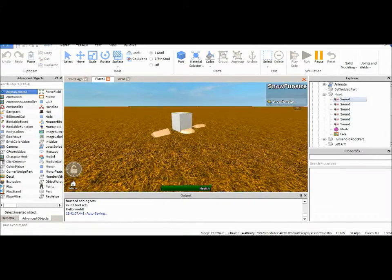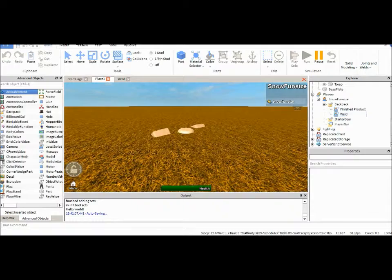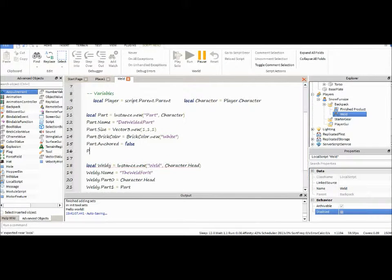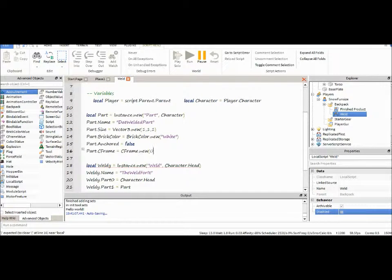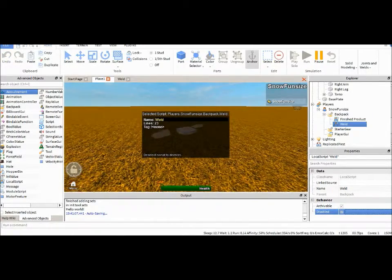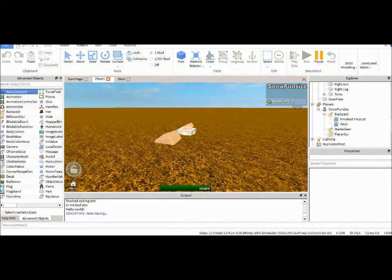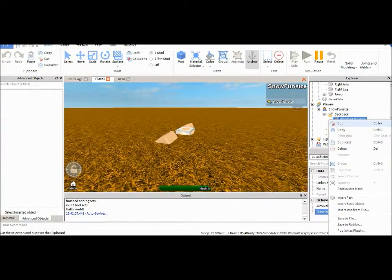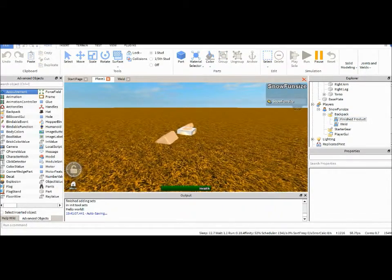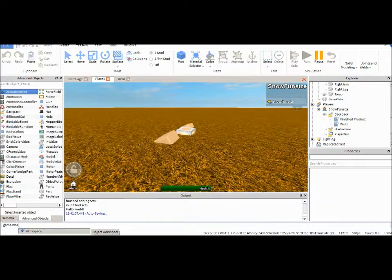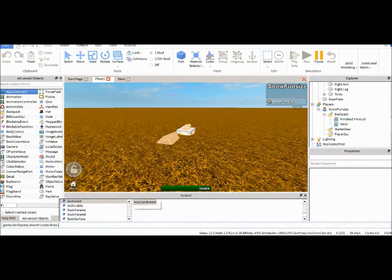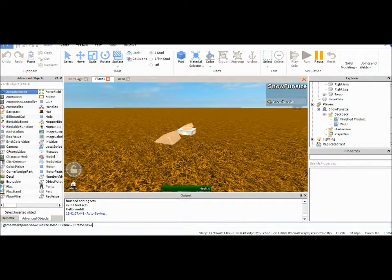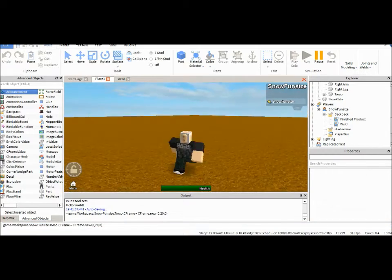I just removed the weld really quick. Just so that doesn't happen again. So, now it works. Alright.